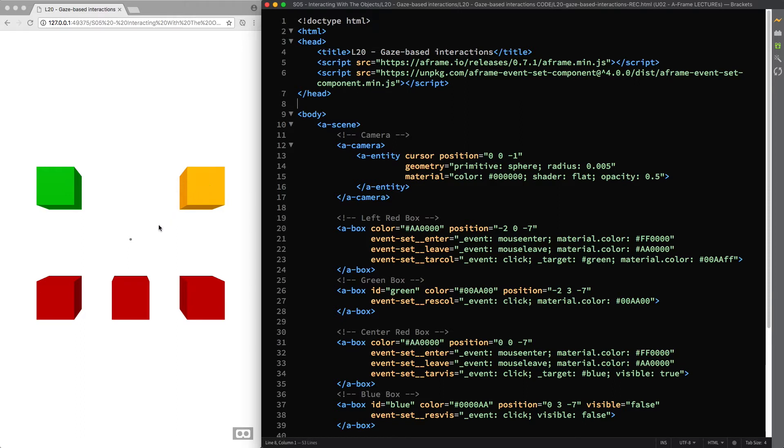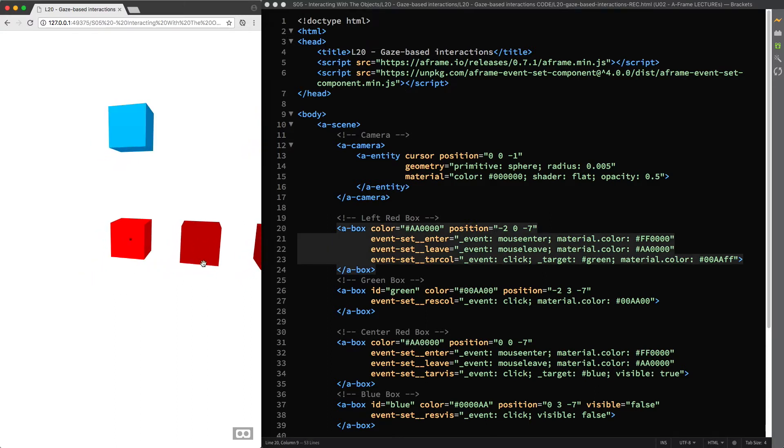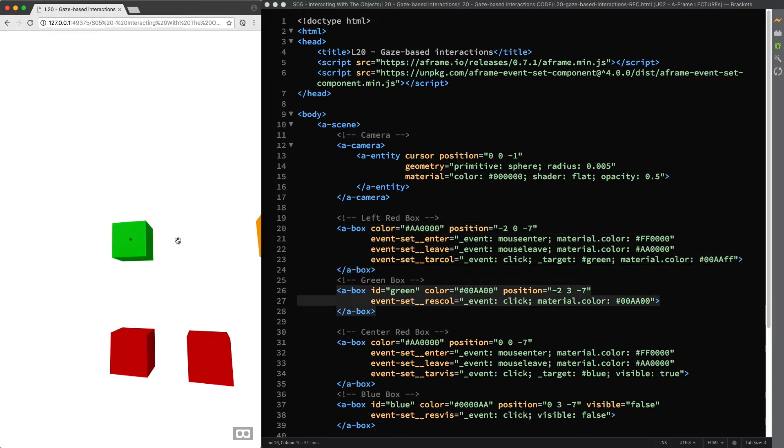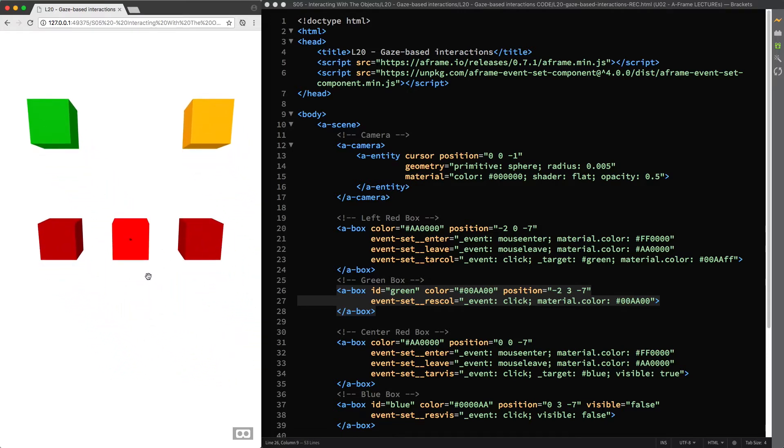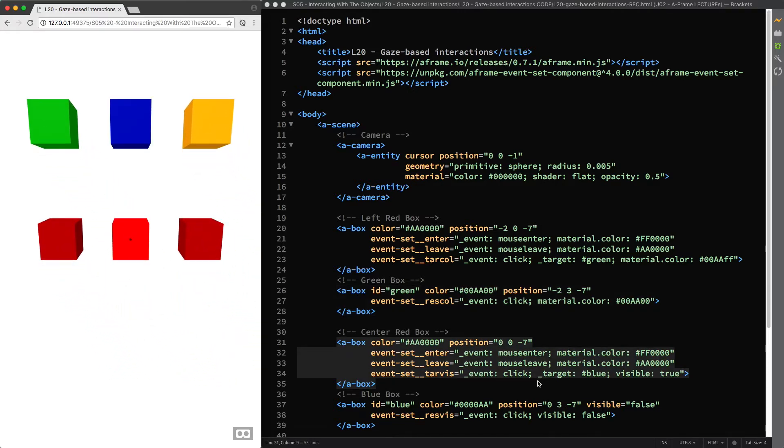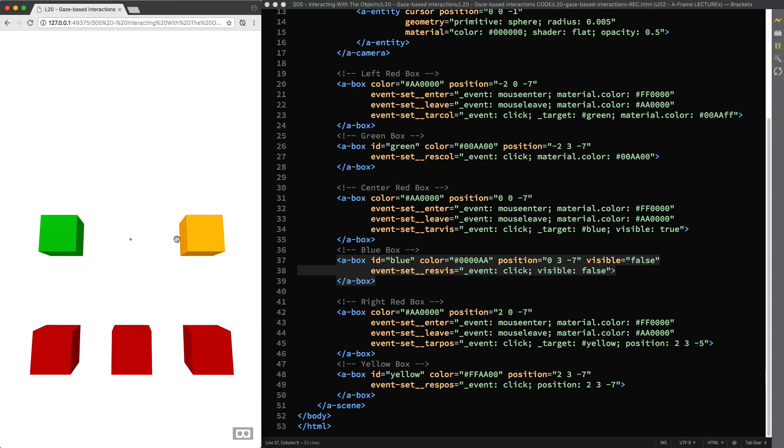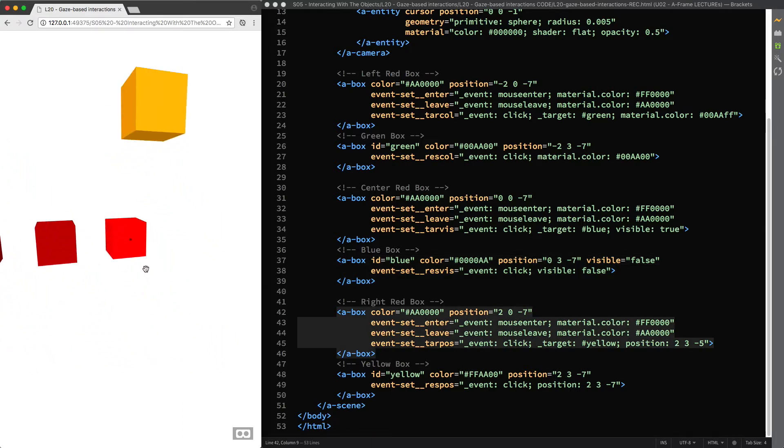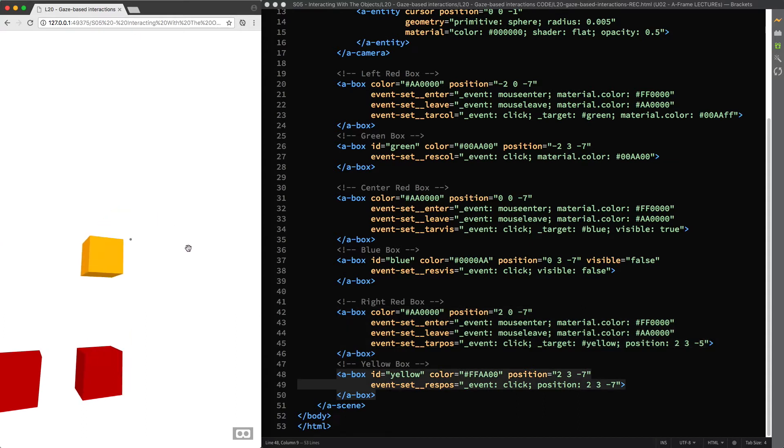Here in our scene we have all the interactions that we created in the previous lecture, so as a quick recap: when we click on the left red box we target the green box and change its material color property value, and when we click on it we can set it back to green. When we click on the center red box we target the blue box and change the value of the visible component to true, and when we click on it we can set it back to false. And when we click on the right red box we target the yellow box and change the back three property values of the position component, and when we click on it we can set them back to their initial values.